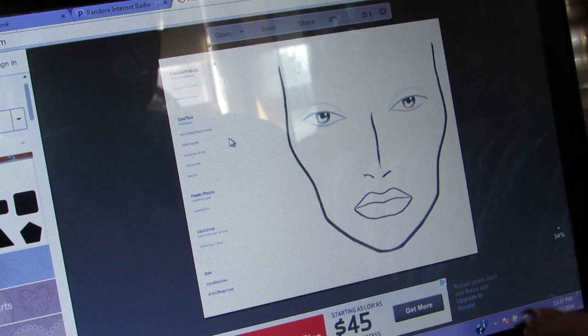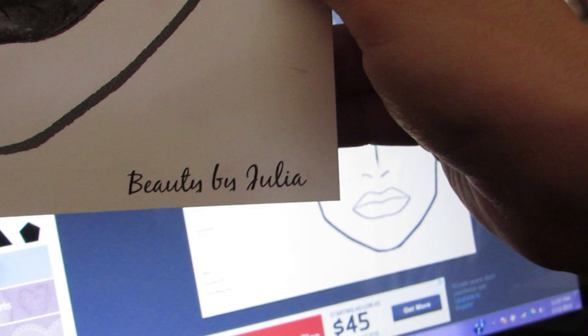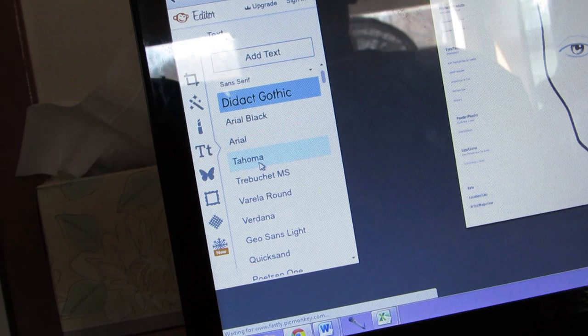If you want, you can add a little signature on it, which I did on a couple of mine. At the bottom of the face chart it says 'Beauty by Julia,' cut off a little bit. You can do that if you want — just go over to the text tools and click whatever type of text you want.